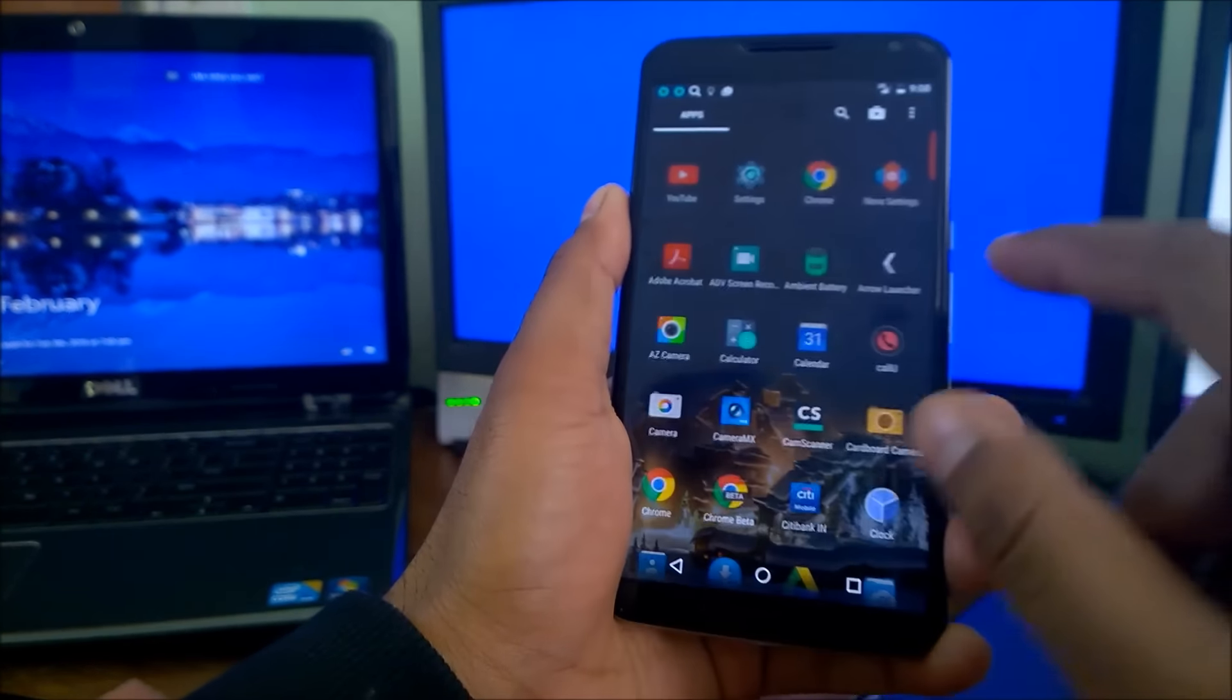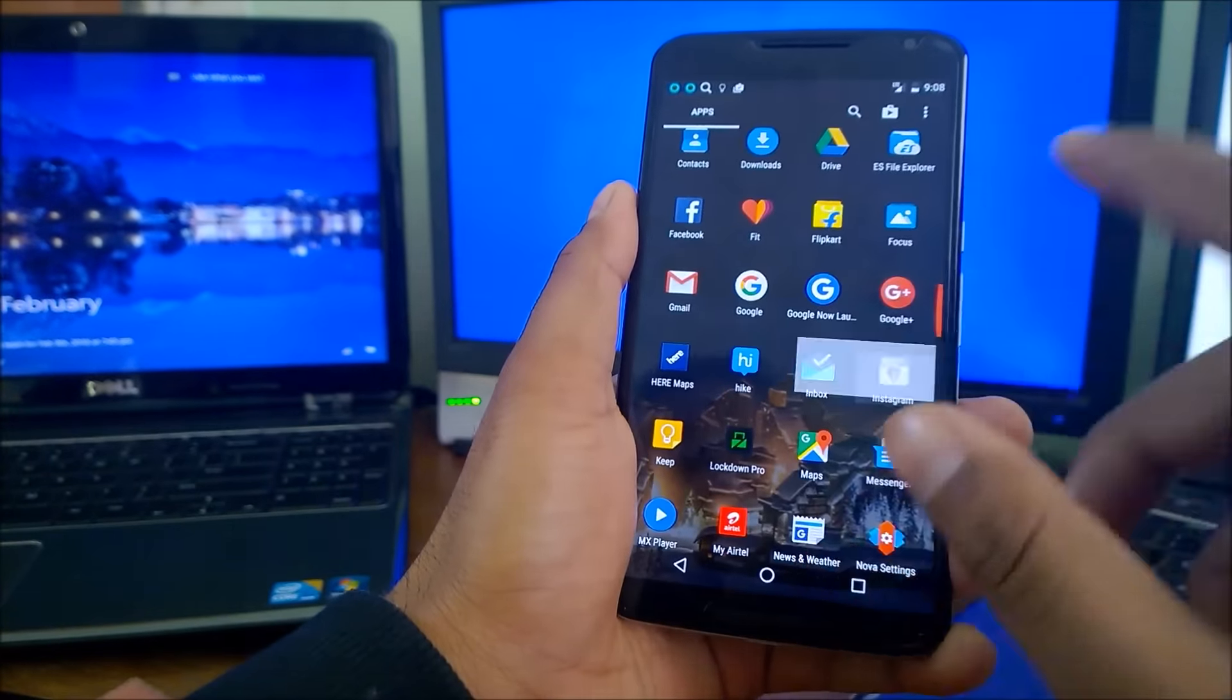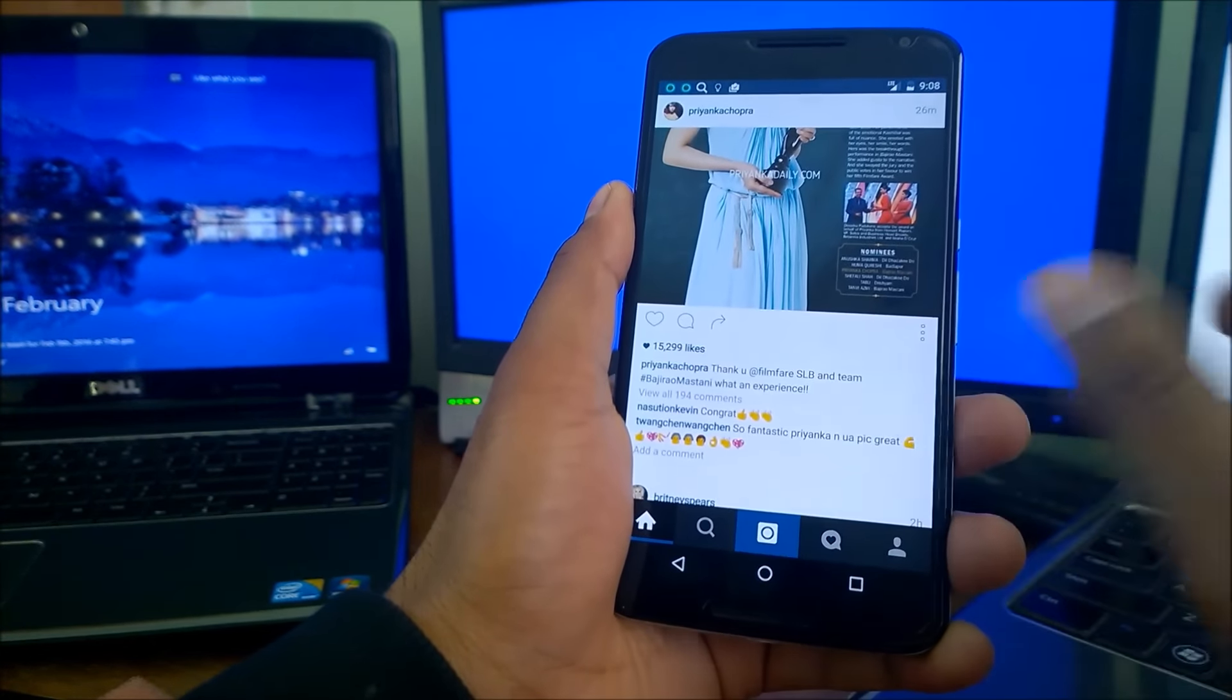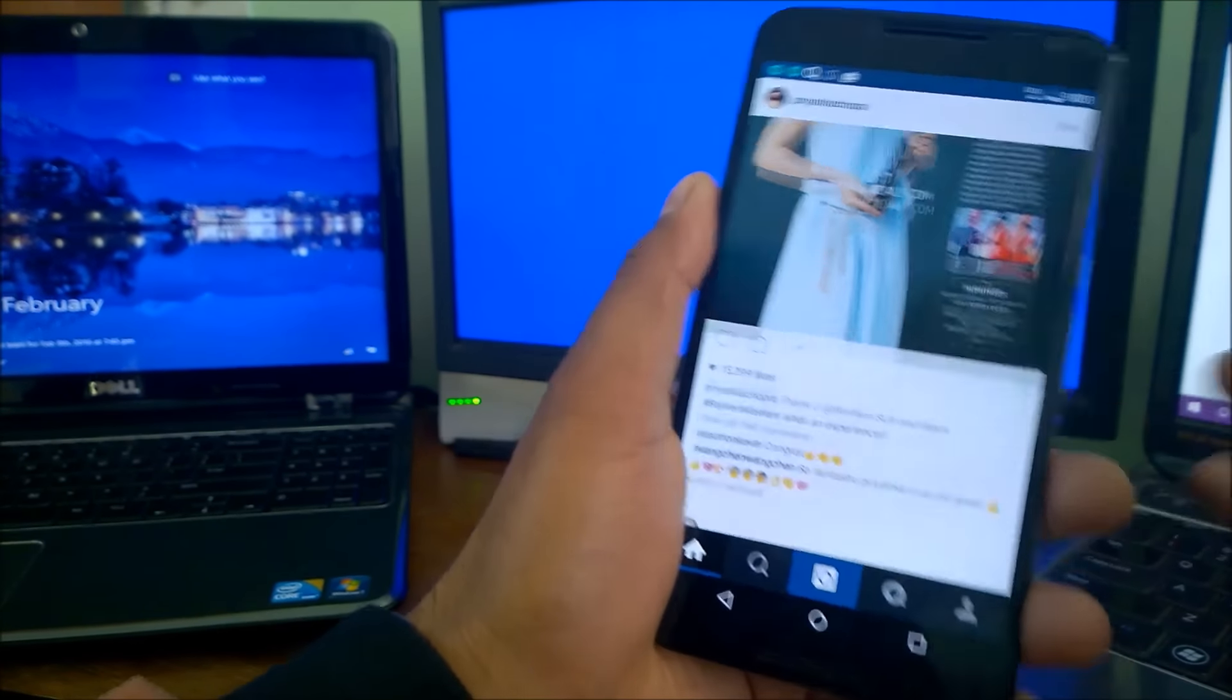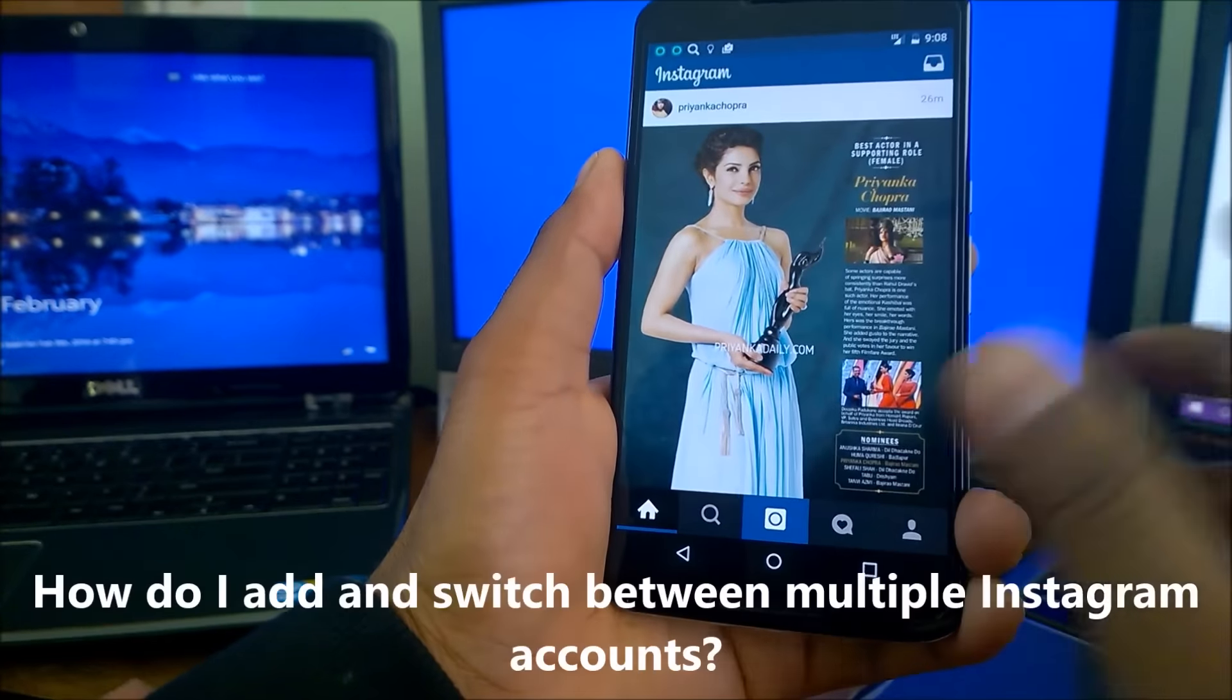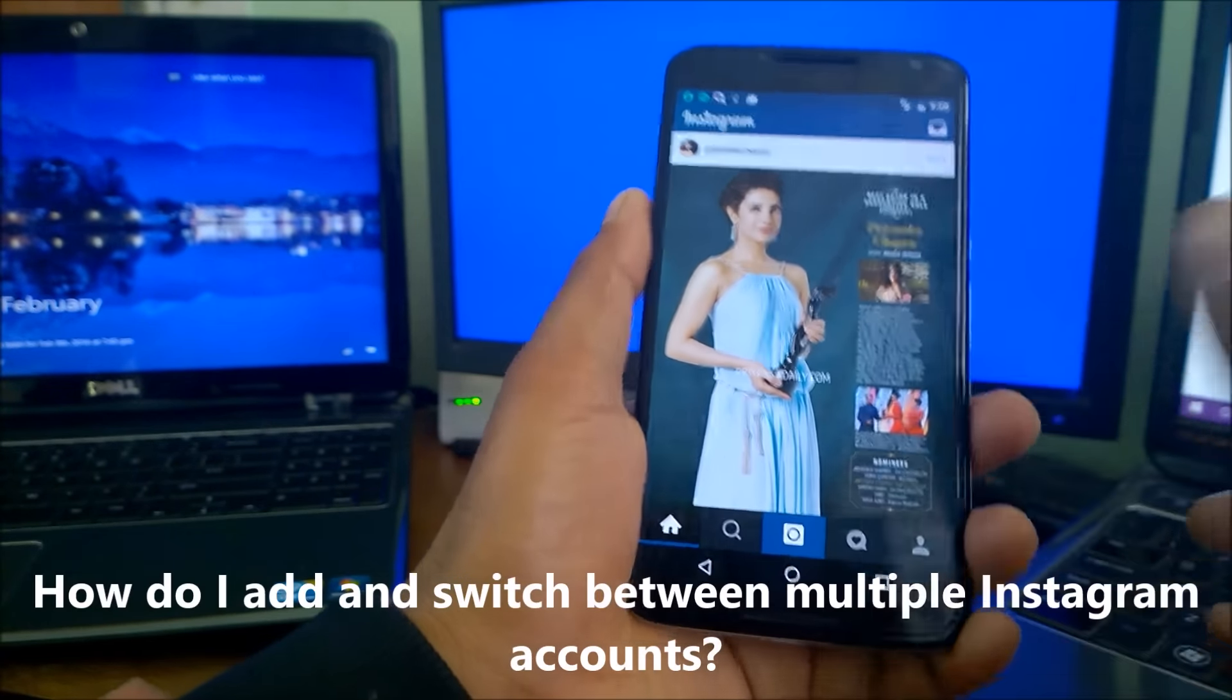Till now when you're using any current Instagram account and to add a new account, you need to log out first and then add it again. That's a pain because many people are running lots of Instagram accounts for so many reasons.